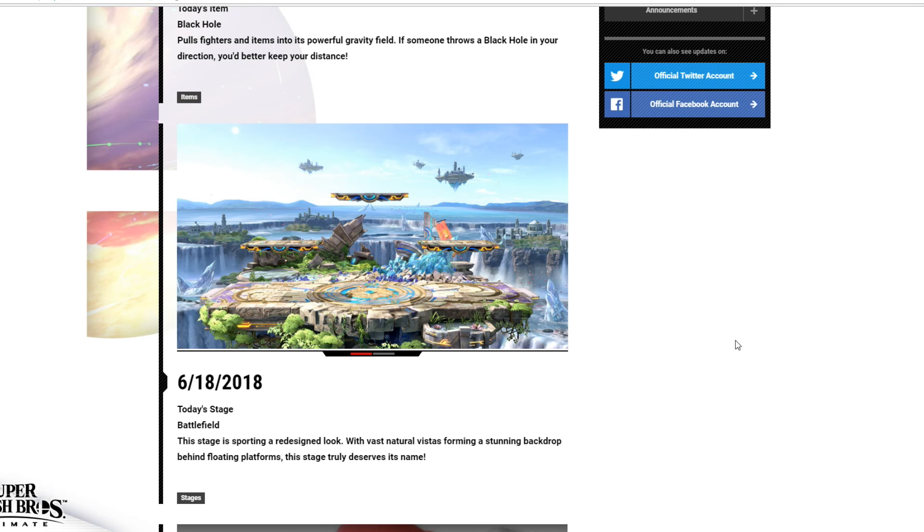Hello everyone, Super Smash 77 here, back from another video, and today we are back with another Super Smash Bros. Ultimate blog update.